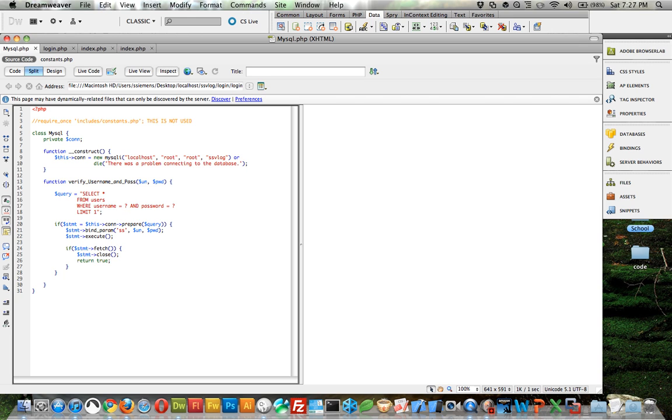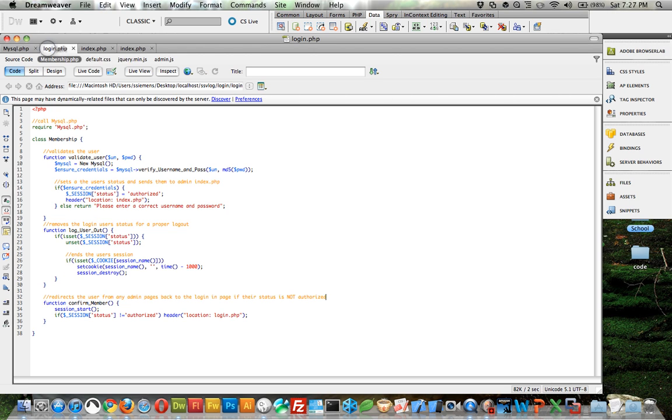Back to membership. What membership does is I tried to comment these out so they make a little bit more sense, but it validates the user. It's going to set their status and send them to the admin index page. Here it sets the status to authorized and then the header sends it to a new location of index dot PHP.